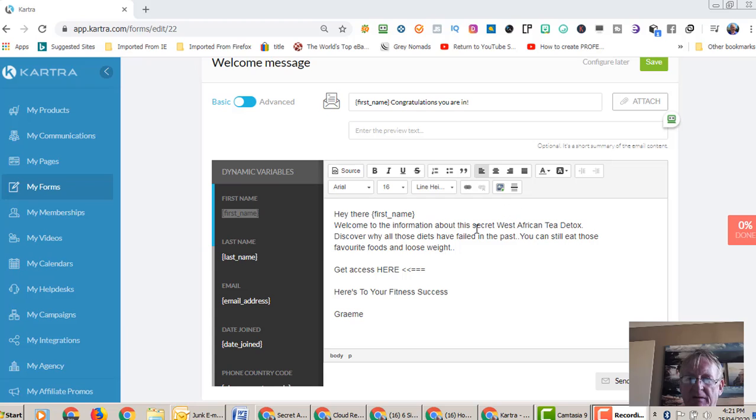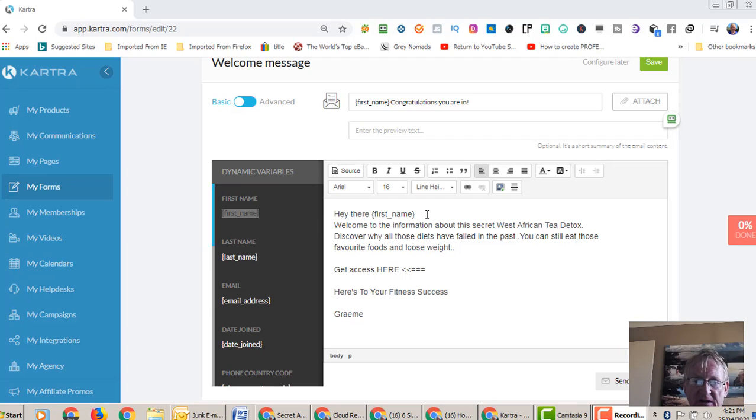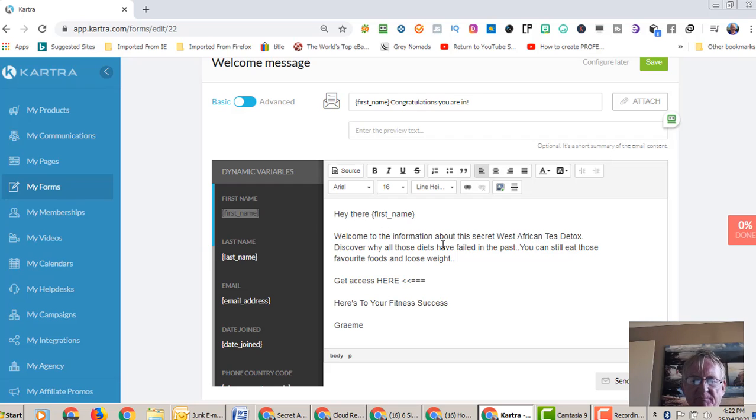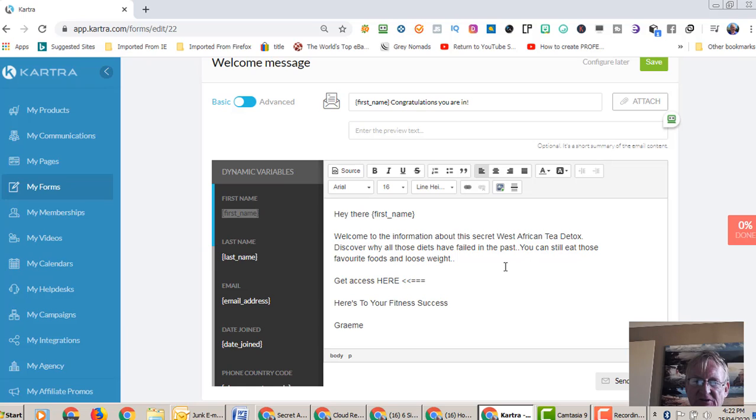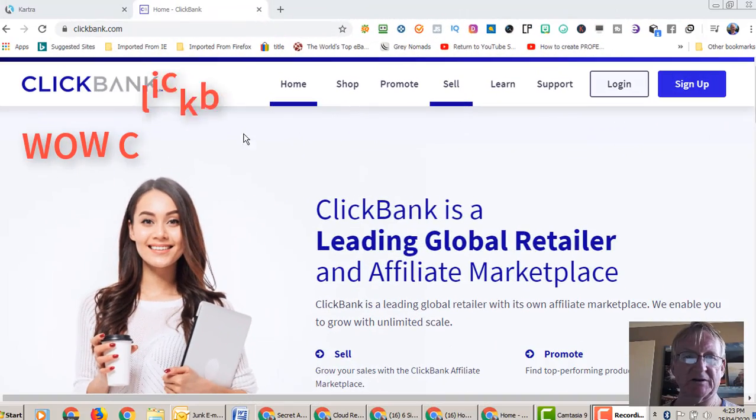Alright, so I've just come back. I've filled in some of these things here. First name Paul or whatever their name is, congratulations you are in. So we want to use their first name if they've given us a name option. If you haven't got an email address, I would be putting here 'Hey, it's Graham, welcome.' It just personalizes it a bit. I've just put in a little bit of text: Welcome to the information about this secret West African tea detox. Discover why all those diets have failed in the past. You can still eat those favorite foods and lose weight. Get access here. So now we're going to put a hyperlink in there, so we'll go over to Clickbank and get that link.